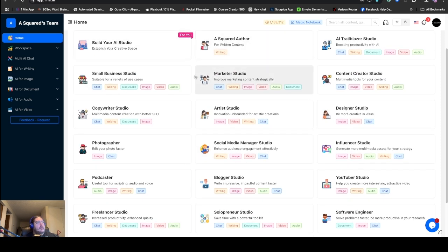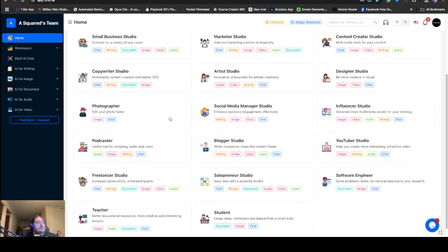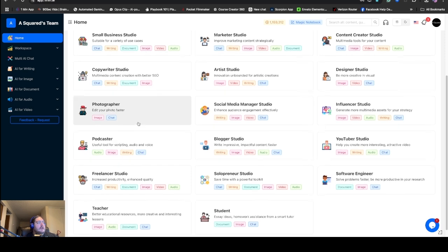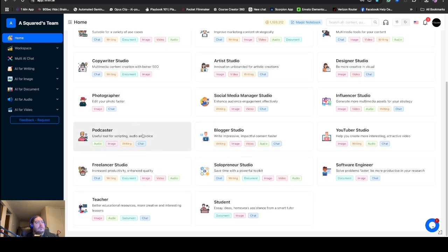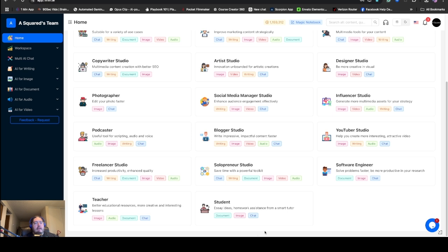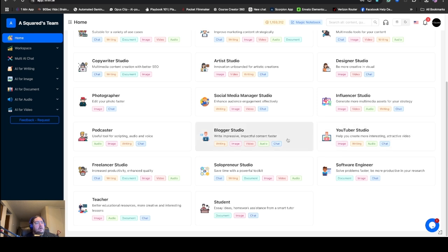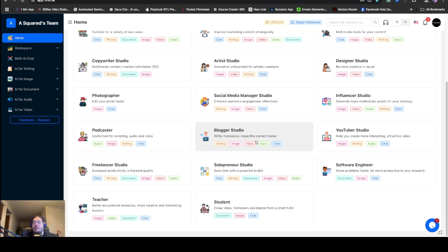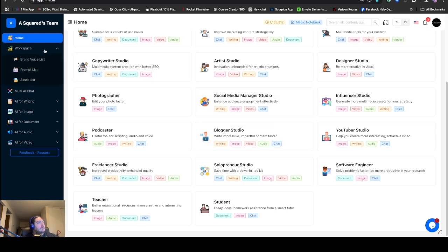First off we have our home. This is stuff they've already built for you. In our home section, they've actually built what they call studios or places you can select that is going to help you do certain things. There's small business for chat, writing, documentation, image, video, and audio. There's a copywriter studio, a photographer studio. These are all collection of AIs they think that might help you with creating content. This is a really great thing because sometimes we don't know where to start.